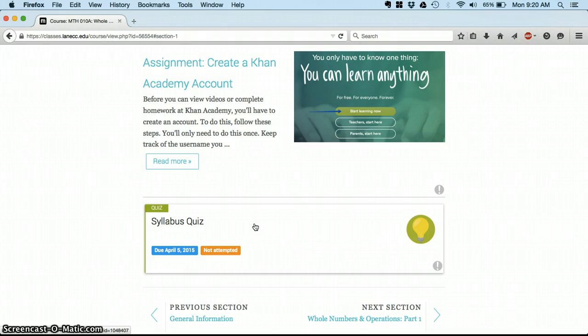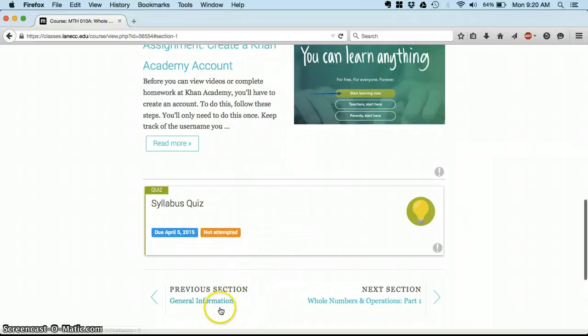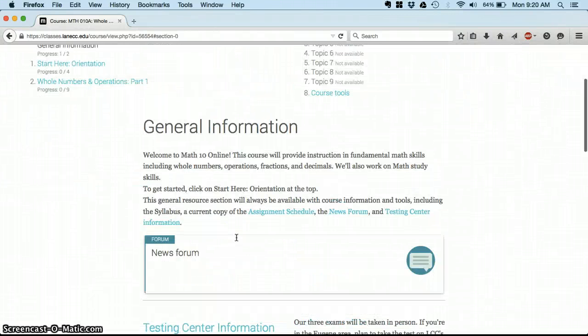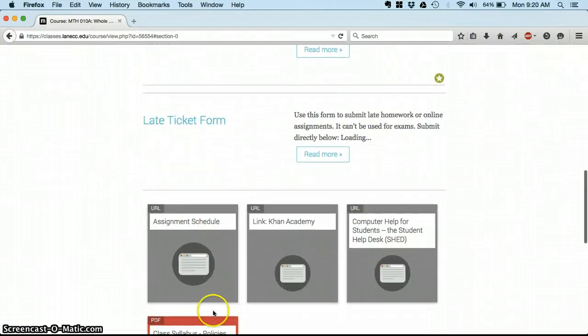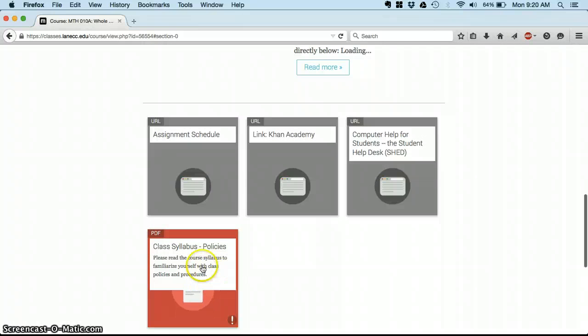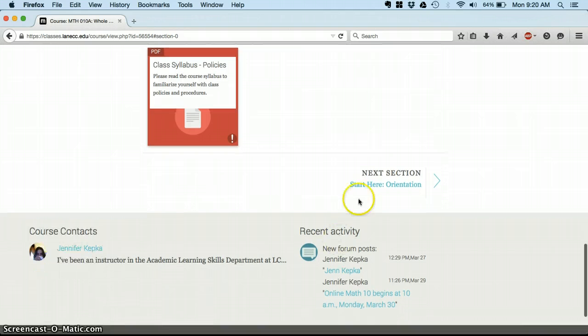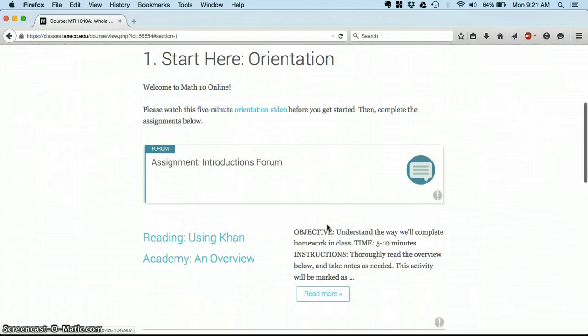When you take this quiz you can use the syllabus itself which is back in this general information section. You can print it out or keep it open in another window and use it to take that quiz. Make sure you get everything all correct.